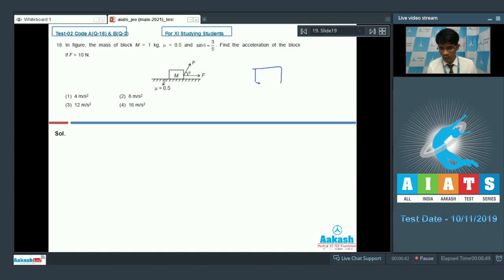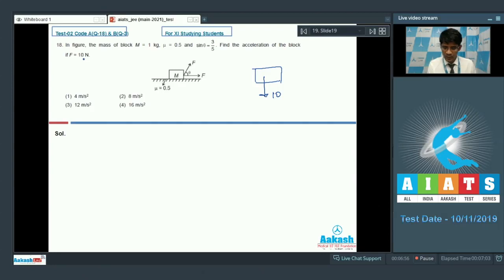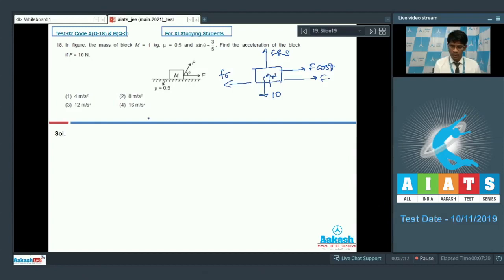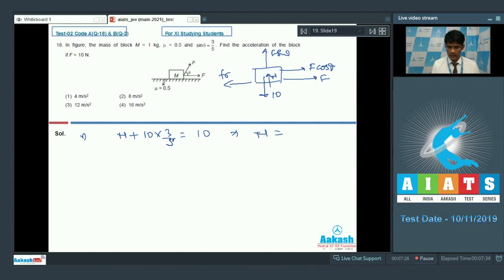We calculate the total driving force and total friction force opposing it. Mg along the direction with M = 1 kg gives 10 N. The applied force component along the direction is F cos θ. In the vertical direction the system is in equilibrium, so N + F sin θ = Mg. With F = 10 and sin θ = 3/5, N = 10 − 6 = 4 newton.